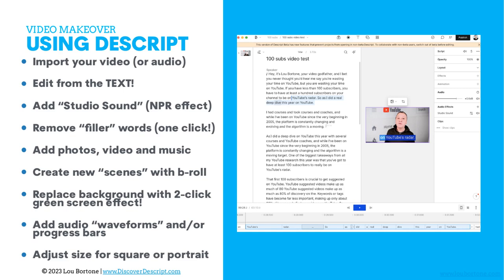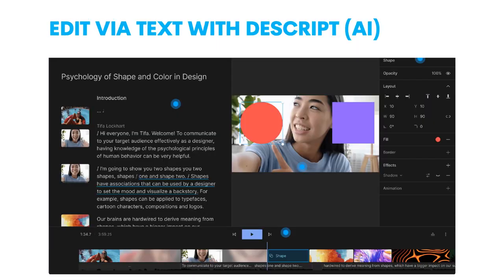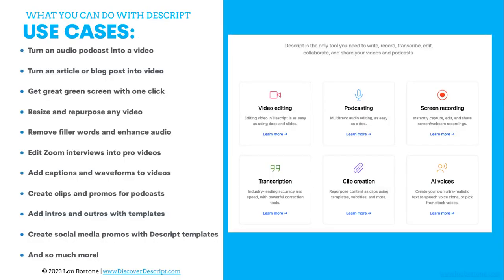You can add photos, videos, music. You can create new scenes with B-roll — that's background footage, what you see when it's not a talking head. You can replace the background with a two-click green screen effect — that's one of my favorites because the green screen is awesome and you don't even need to have an actual green screen. You can just take out the background and put in a new one. You can add waveforms, progress bars, adjust the size to square or portrait. And you're editing text — you're not really editing the video and the timeline. Whatever changes you make to that text are reflected in the video. If you take out a word in the text, it takes it out of the video like magic — true AI at its best.